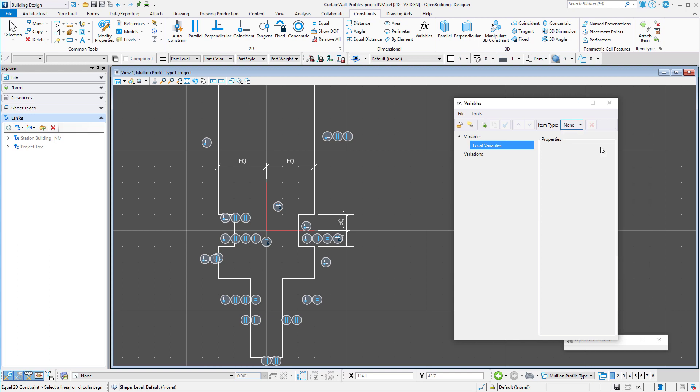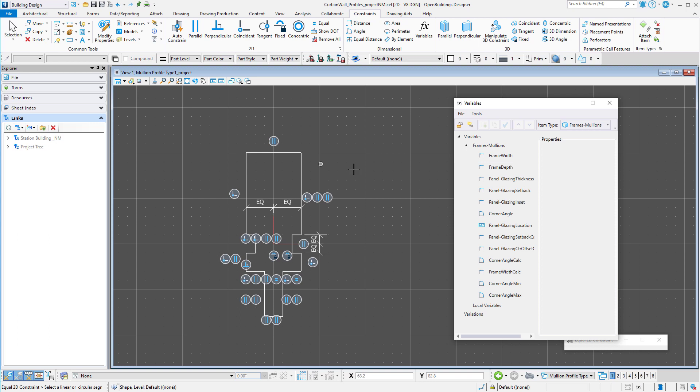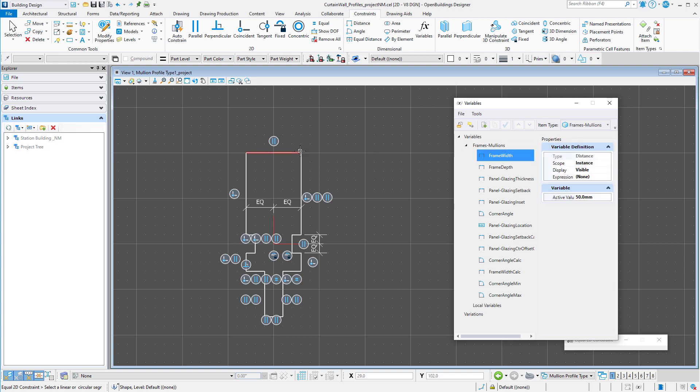Now I have the same list of variables that was used for the delivered profiles. Now I will only use a few of these for this particular profile. Let's start with frame width.